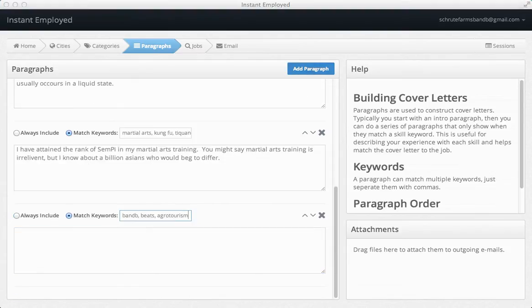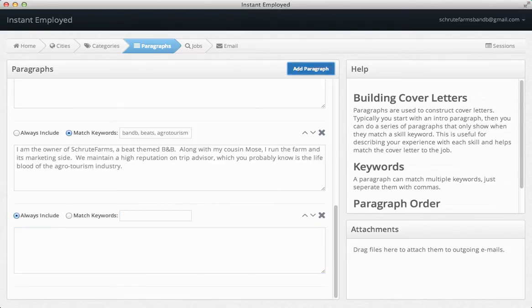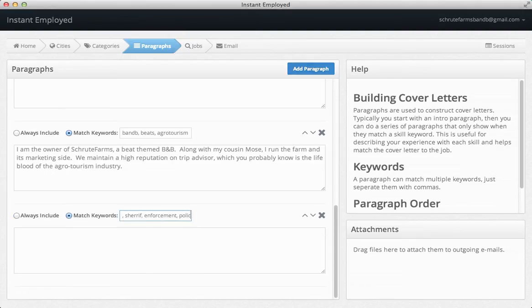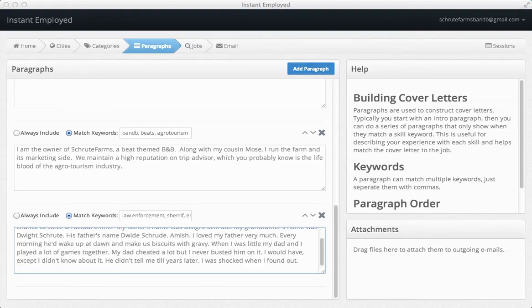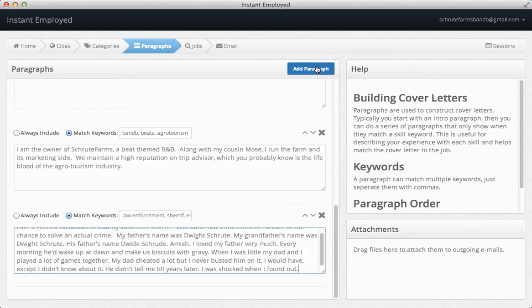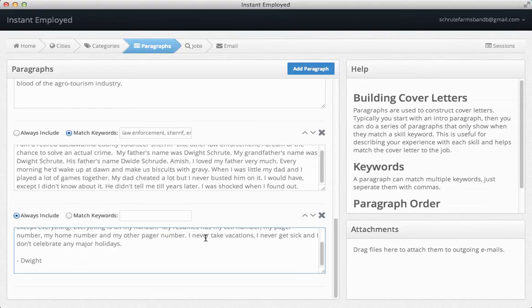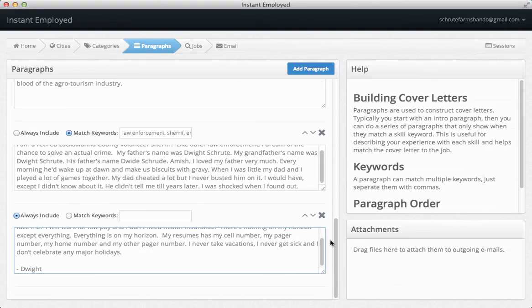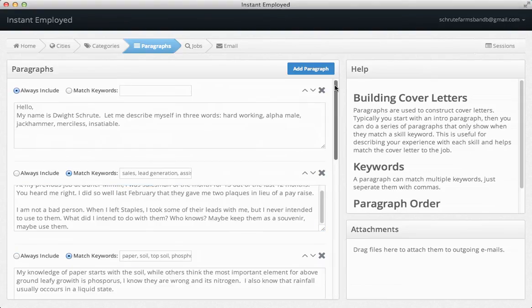In each skills paragraph, you can discuss relevant work experience or training. Then you can enter keywords associated with the skill. Paragraphs with keywords will only be included when one of the keywords is matched in the job description.